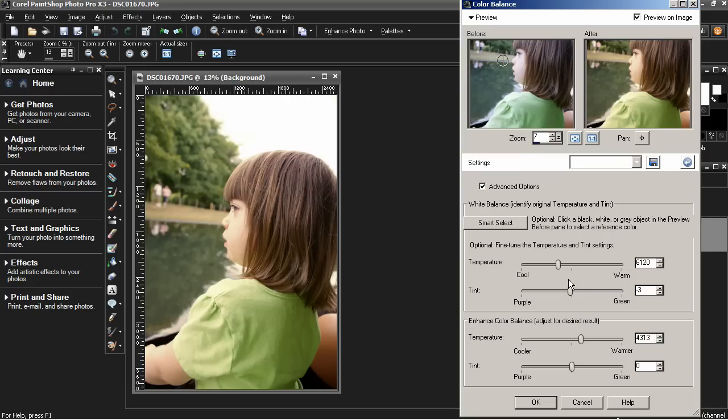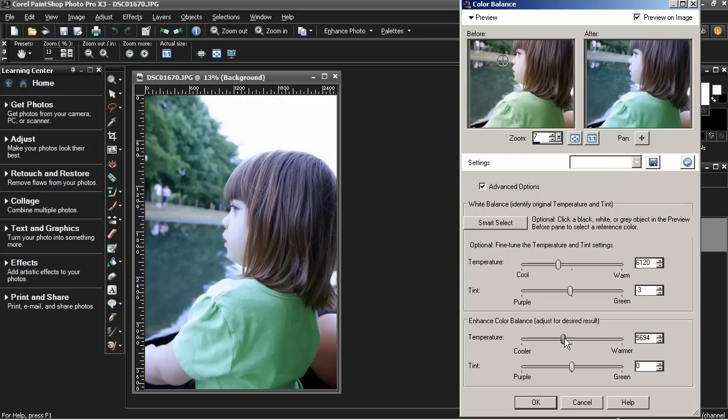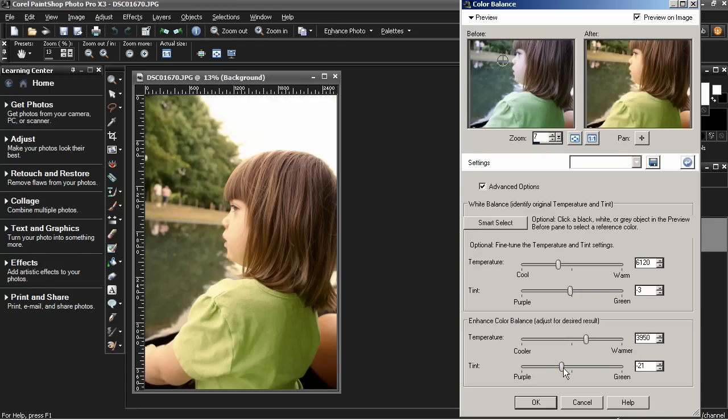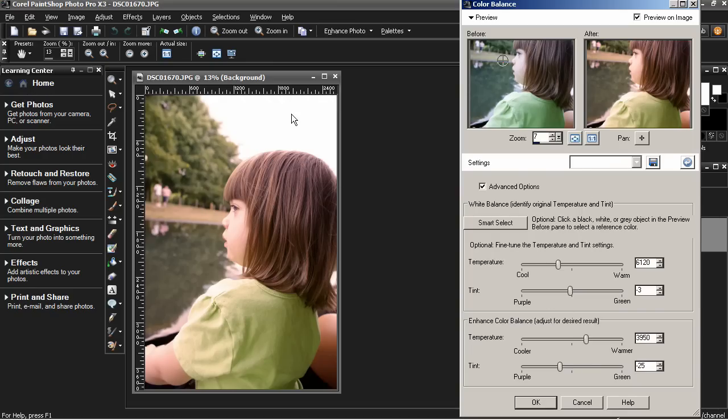Now from here we can continue to fine-tune temperature and tint with the controls at the bottom. You can make it cooler or warmer. Basically you pick them until the photo looks good. In this case I think adding warmth to her skin tones makes it look better. But then I want to take out some of the green which kind of cools it off but makes it look more natural to me.